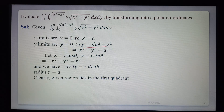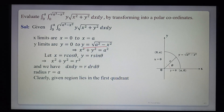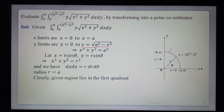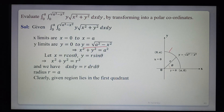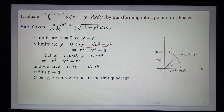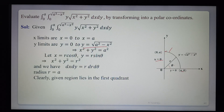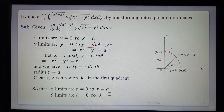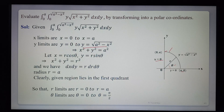Let x = r cosθ, y = r sinθ, so x²+y² = r² and dx dy = r dr dθ. The radius is r = a. The given region lies in the first quadrant since x limits are 0 to a (positive). From the graph: the circle x²+y² = a² in the first quadrant, with the region bounded by the x-axis, y-axis, and the circle. So r limits: 0 to a; θ limits: 0 to π/2.